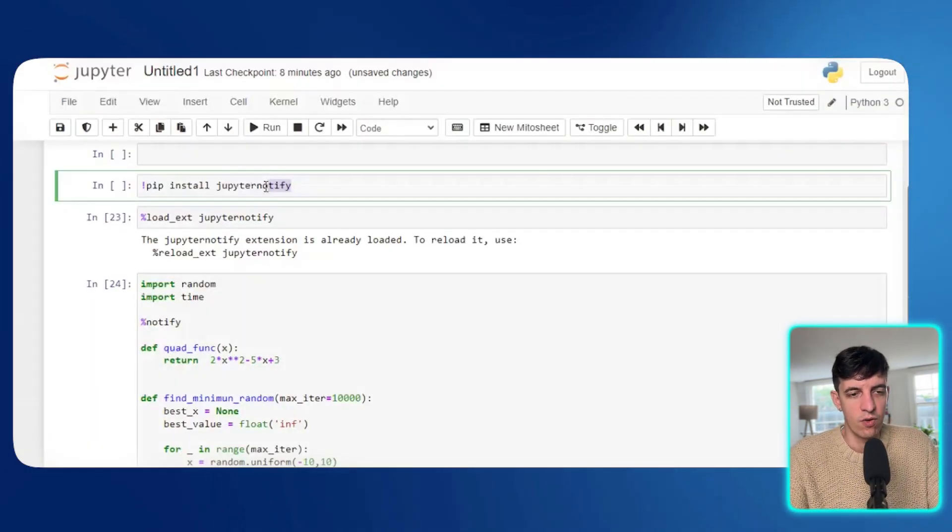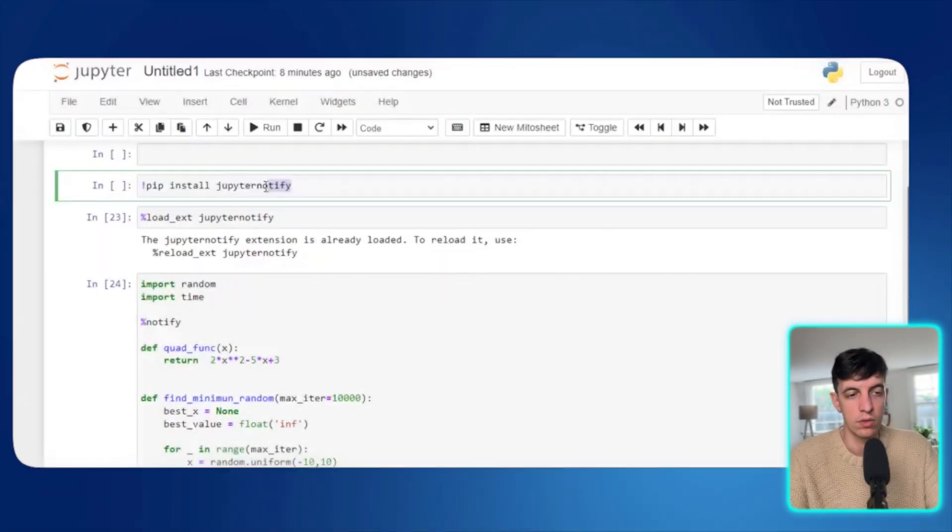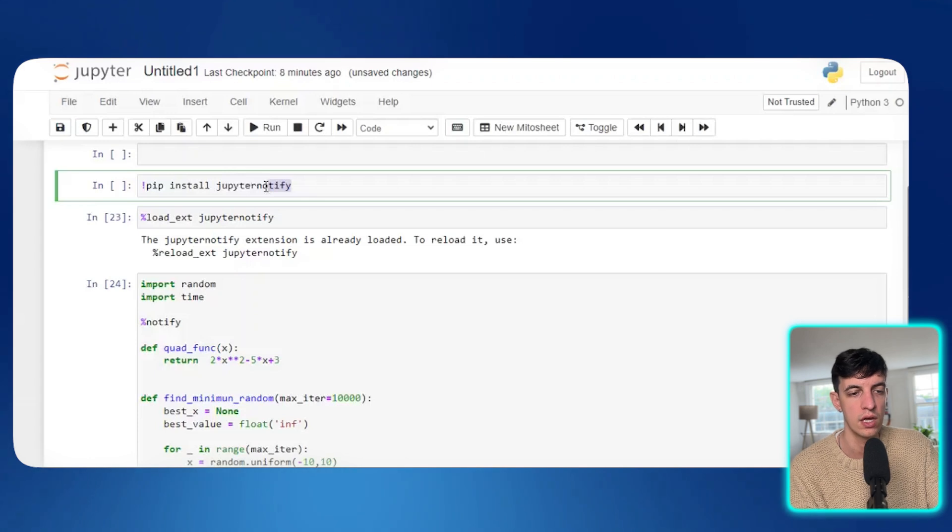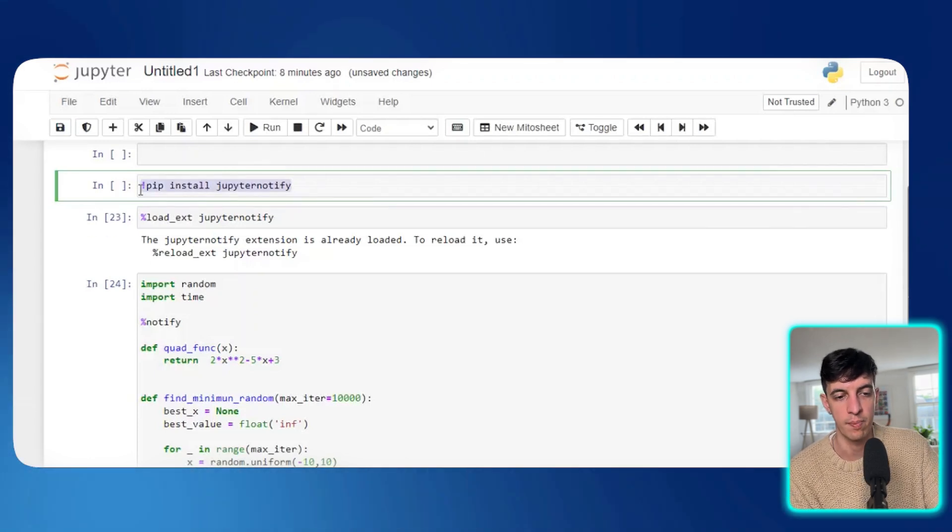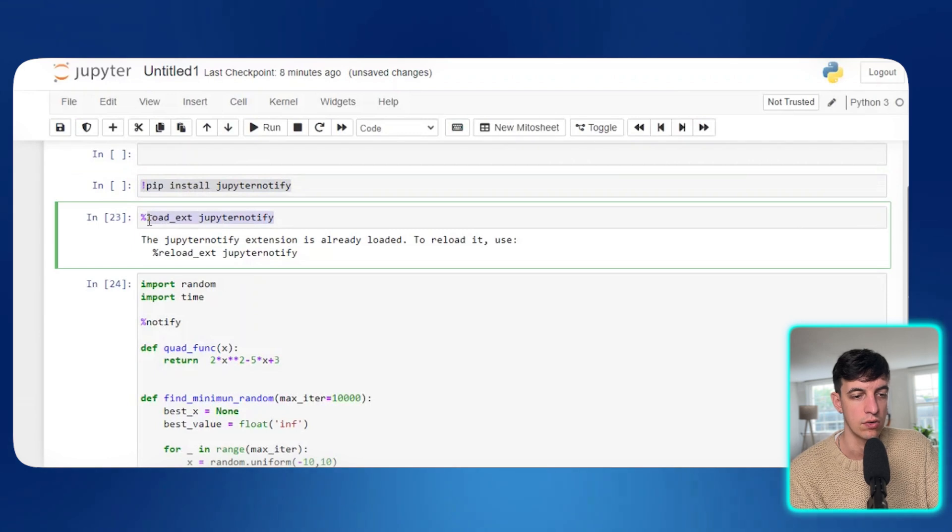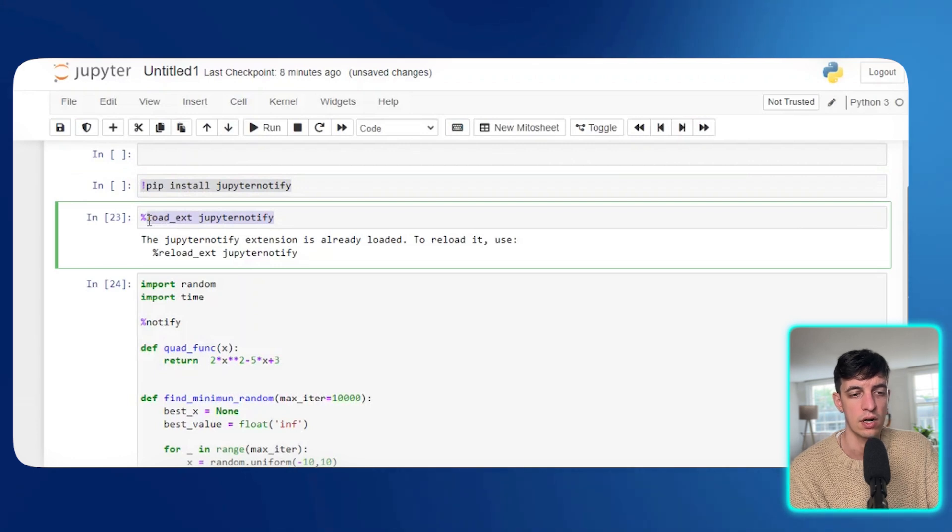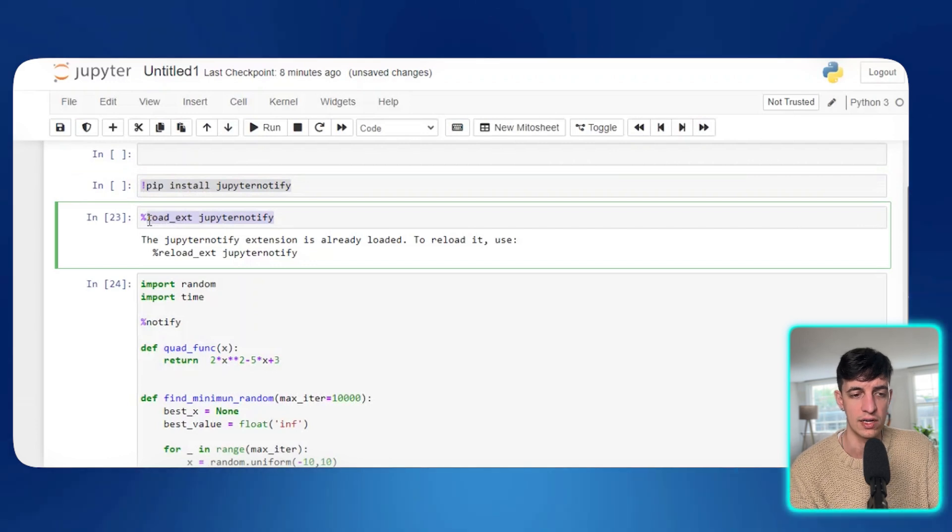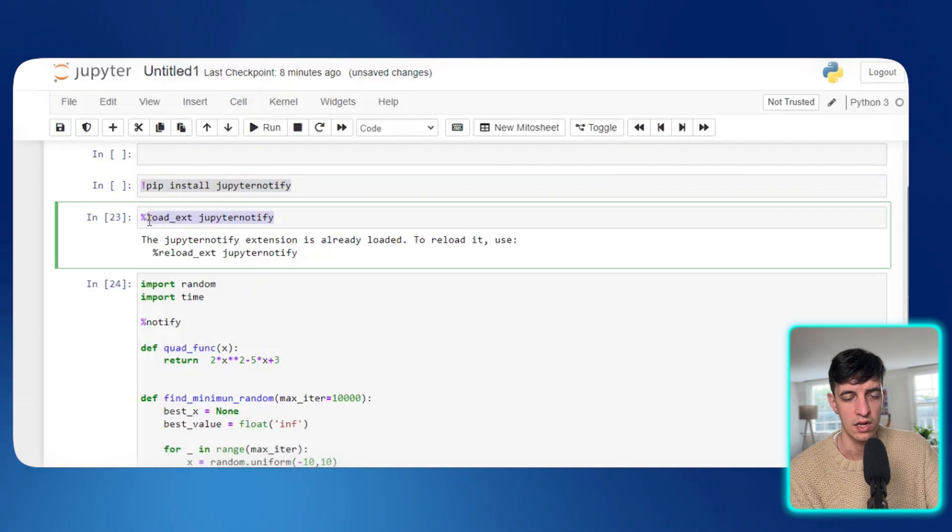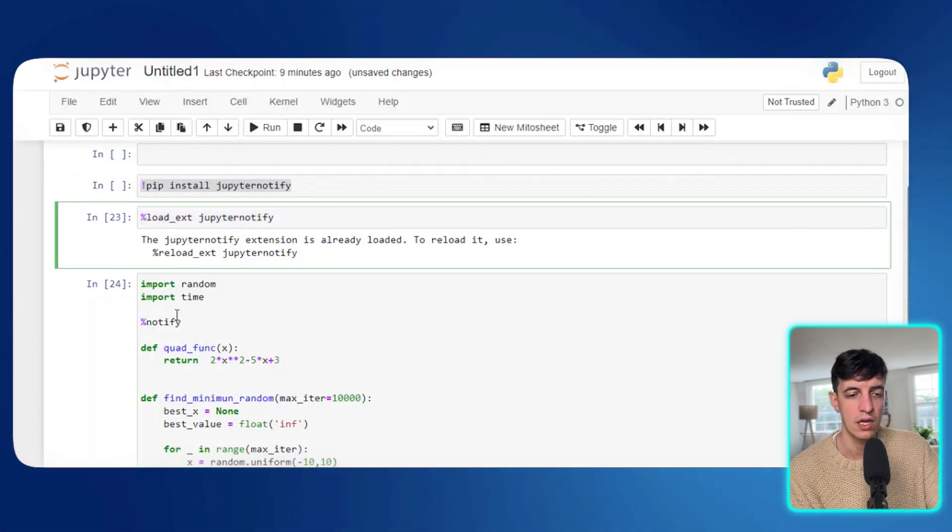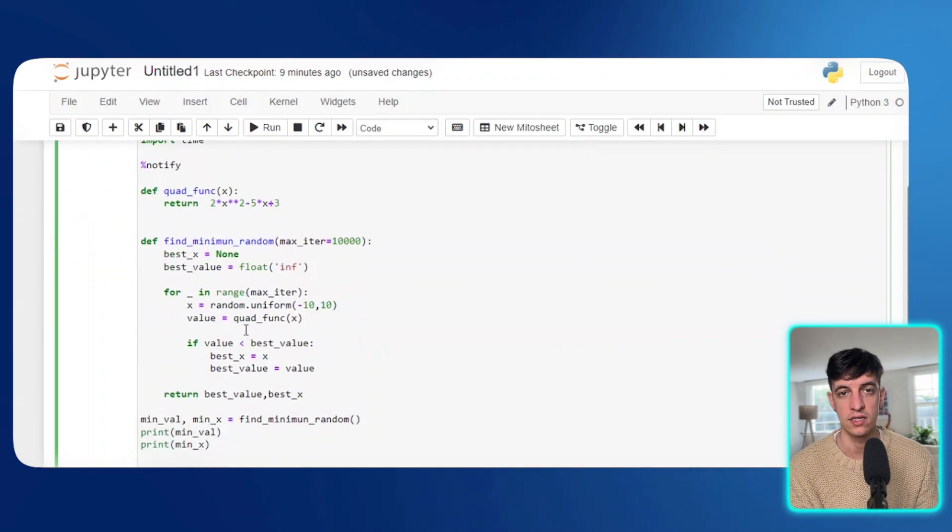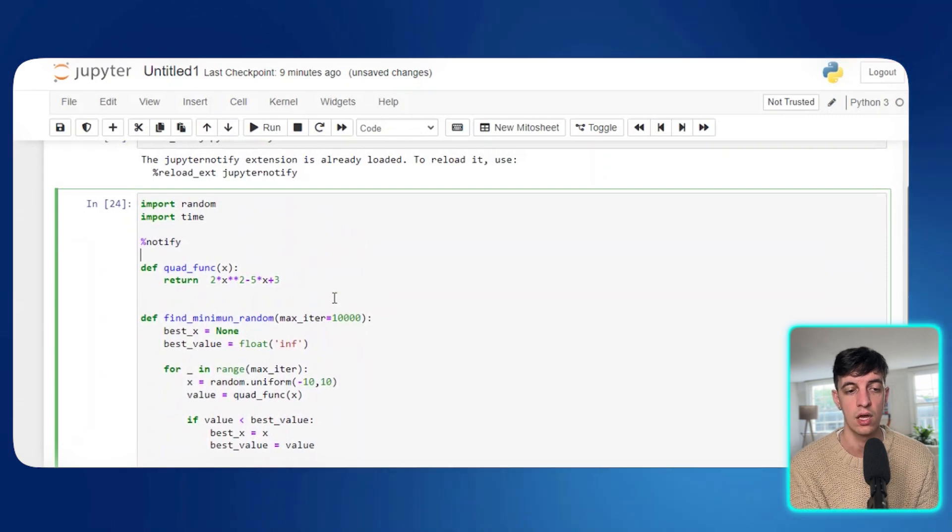And now the last tip that I wanted to show you is actually a library that is called Jupiter notify. Again, this is something that is applicable if you're using Jupiter to run your Python code. So again, as always, I'm going to install the Jupiter notify package, and then I'm going to write this code that says just a percentage sign, and then load_ext. And then I'm going to load Jupiter notify. So this is just to load the Jupiter notify extension. Then I have another block of code, it's kind of a random block of code that I have in here. What this package does is that it will notify me when the code that I'm running has finished to run. And so I can check the output.